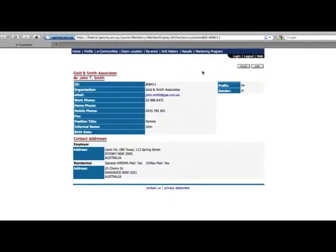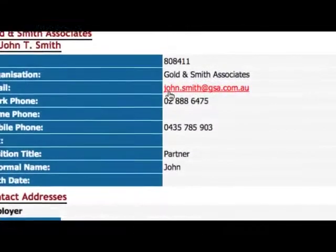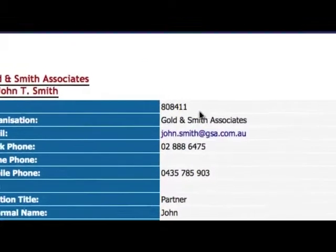You will then be brought to a summary page. If any details are incorrect, you can use the Edit option.